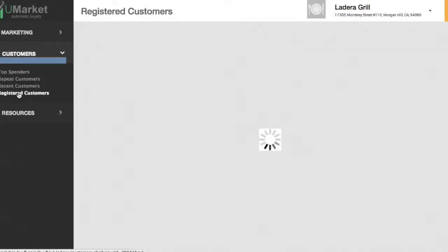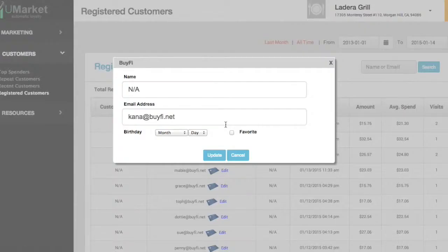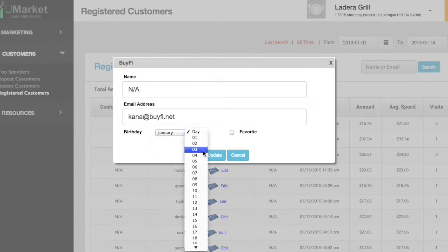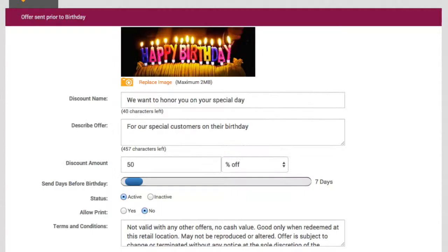In the search box, enter the customer's name or email address to find the customer record. Click on Edit to enter a birthday. You can also tag a customer as a favorite by clicking the check box.